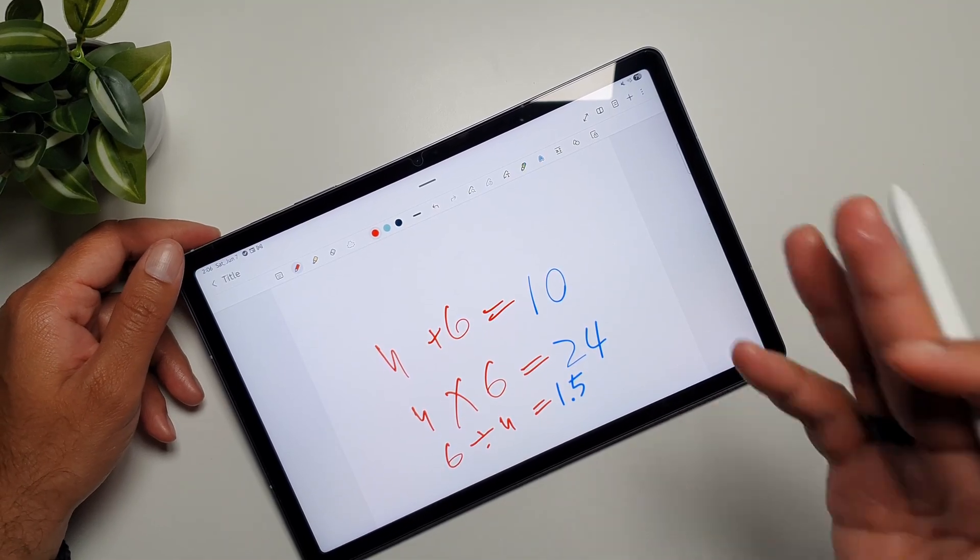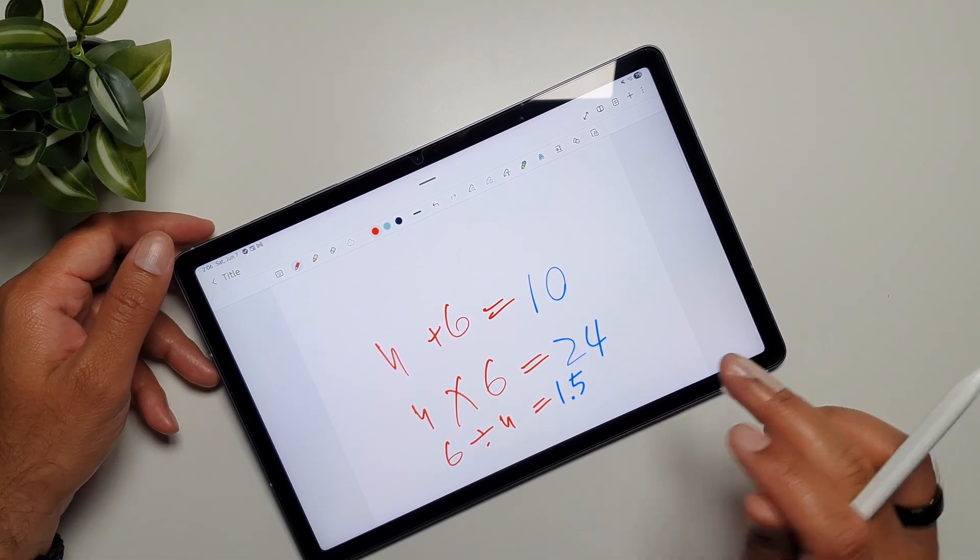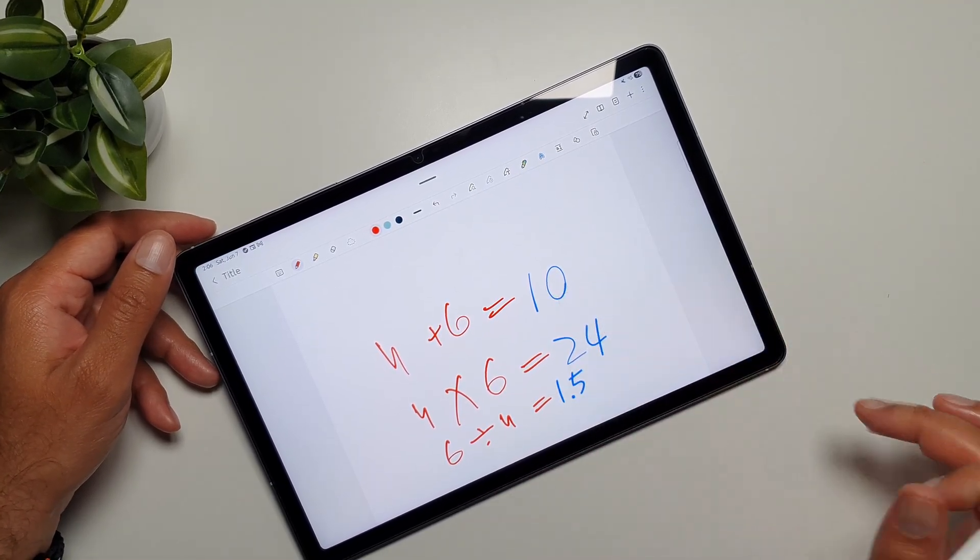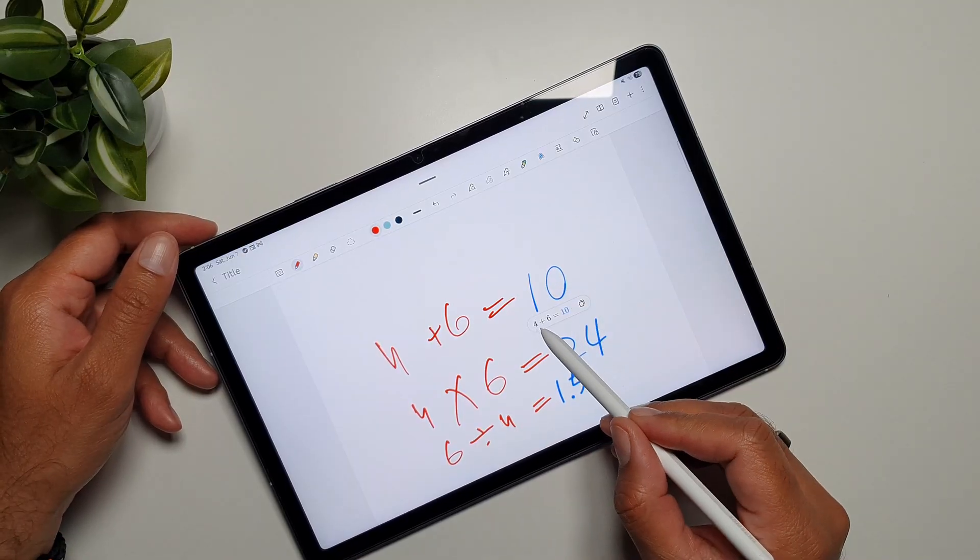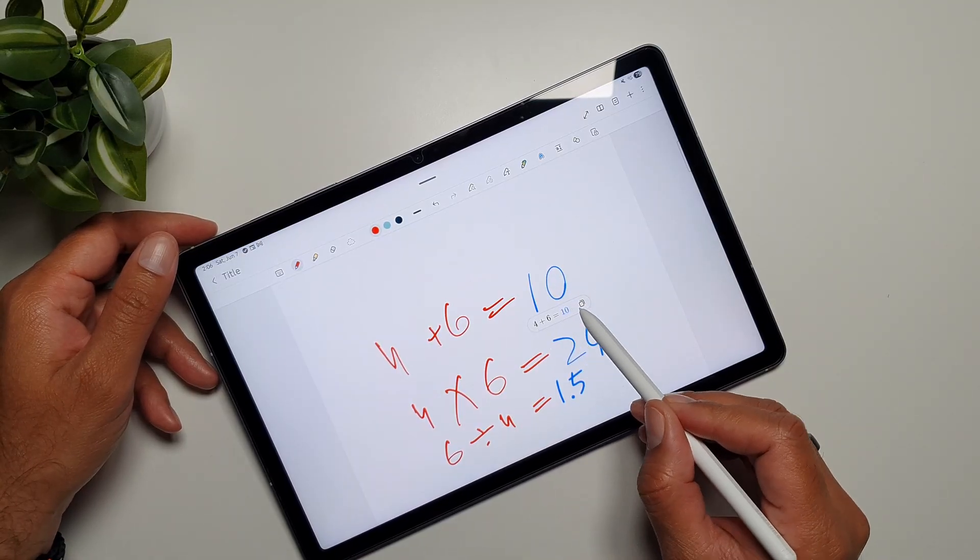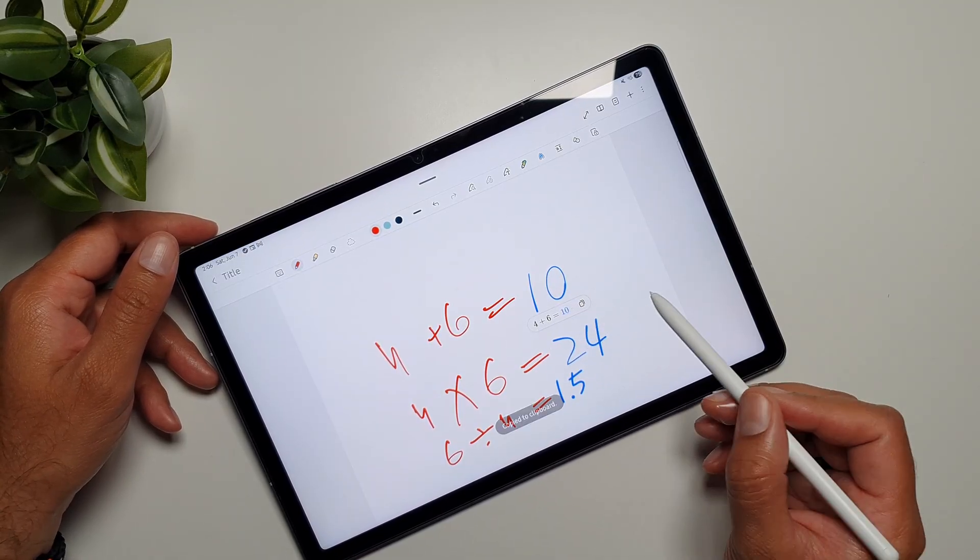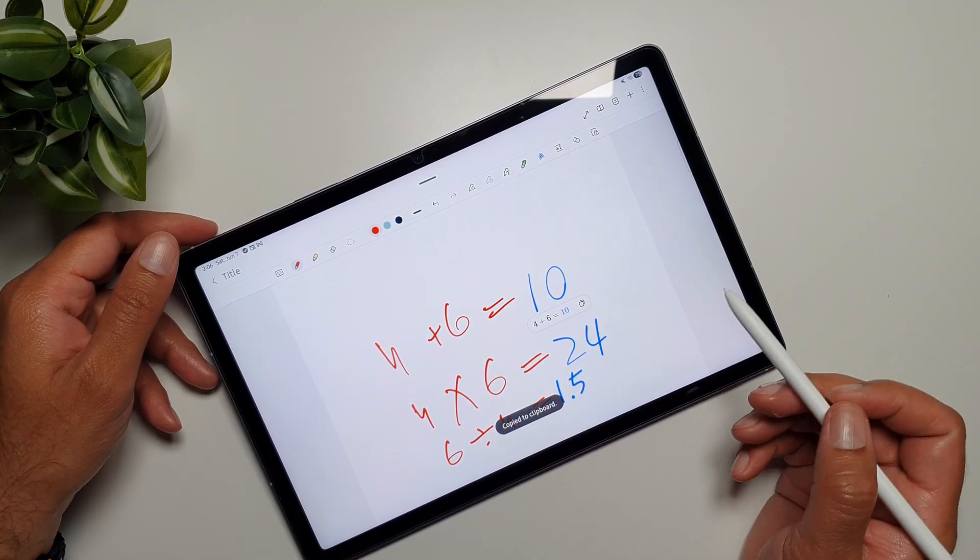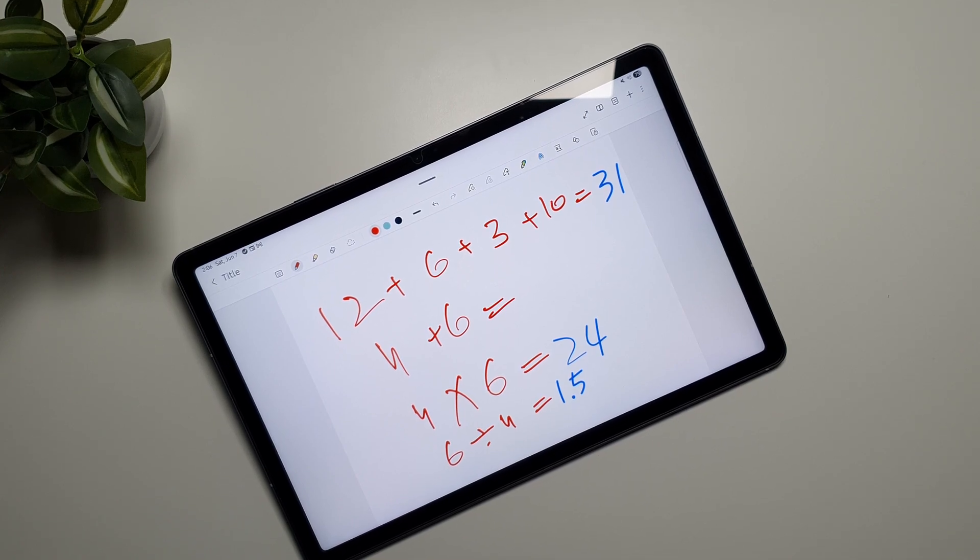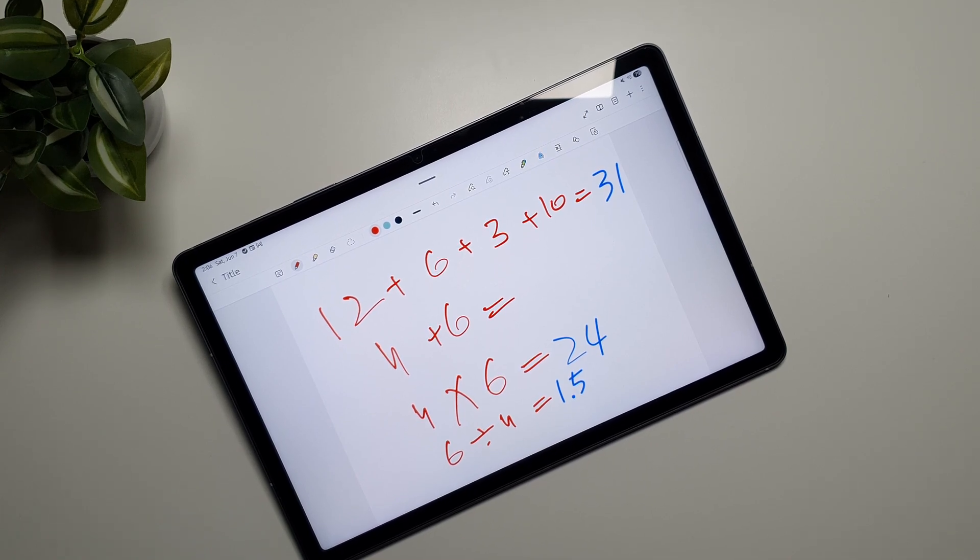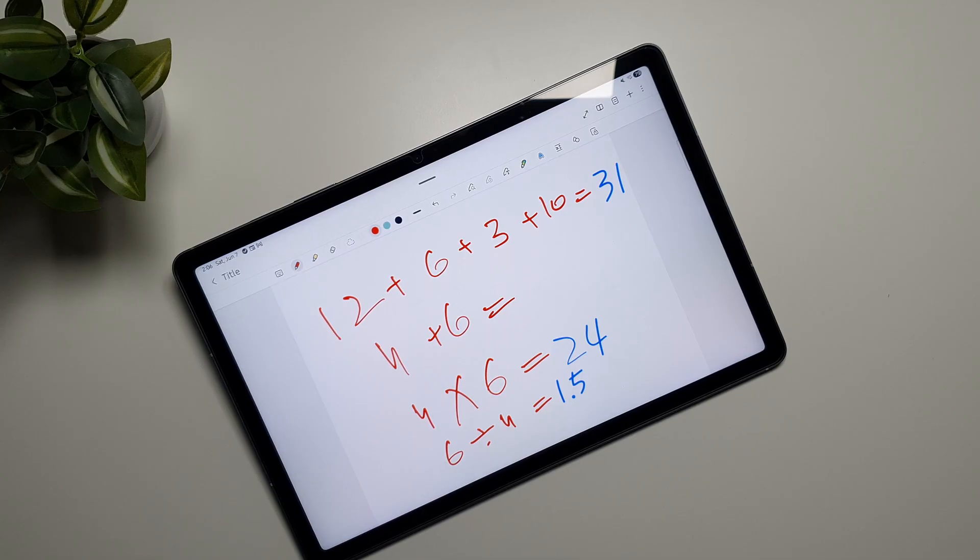But overall it works really well. Now if you tap on this sign here, it gives you this equation and then you can copy it as well. So there you go - it works really well and surprisingly reliably. This is math notes on Galaxy Tab S10 FE. It really blew my mind when I first saw that this feature is available on Galaxy Tab S10 FE.